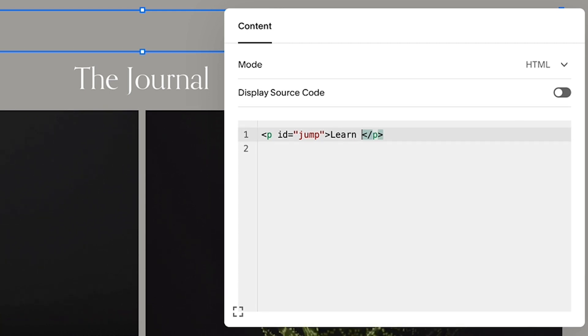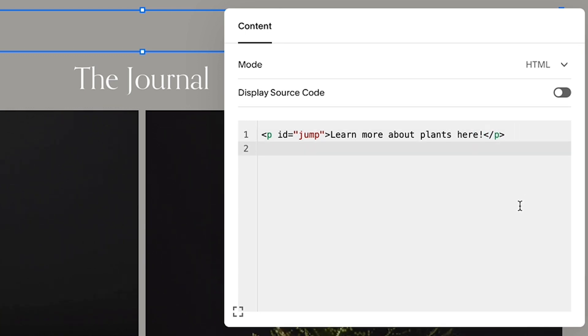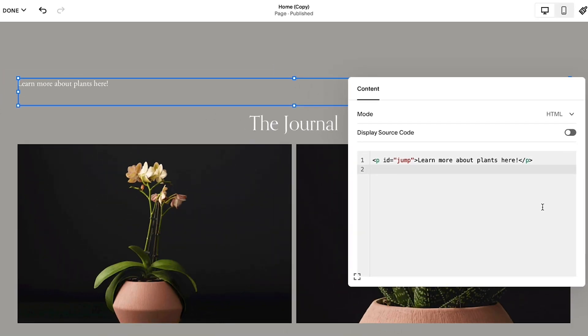Then, replace the text 'this is where the link will jump to' with whatever text you would like to display in this section of your page. The final code block should look something like this.